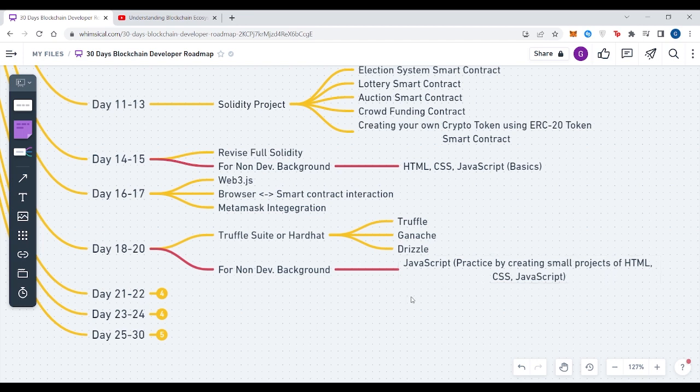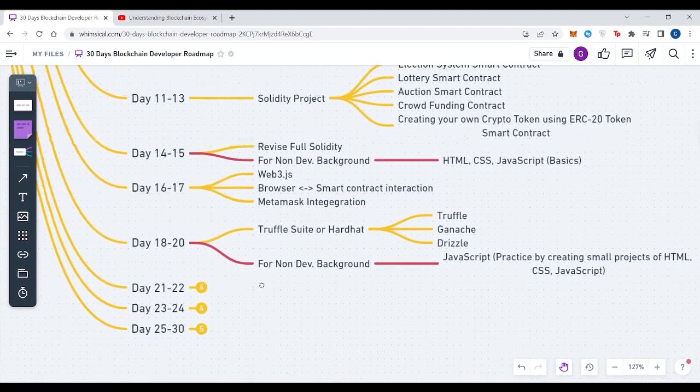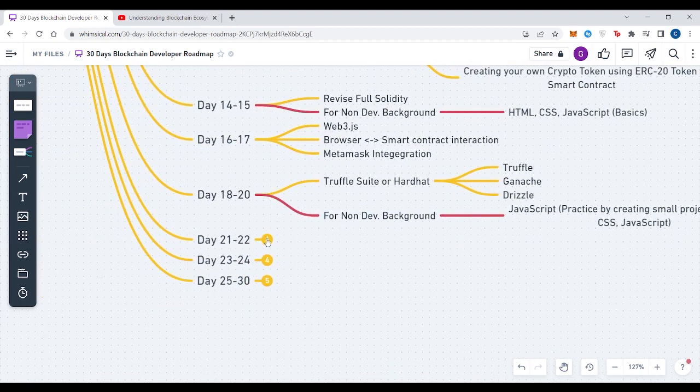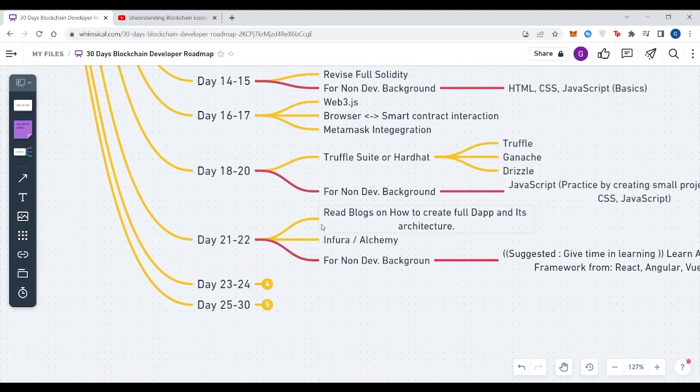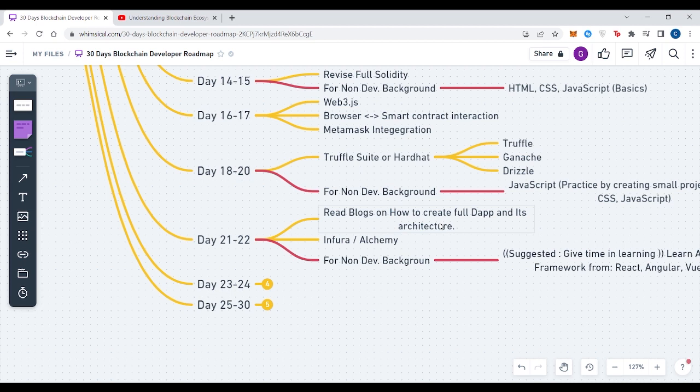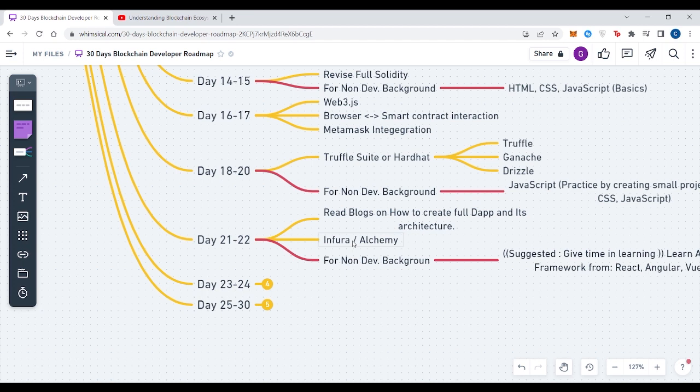In Day 21 to Day 22, you have to read some blogs on how to create full dApps and its architecture so that you can see the high-level design of how dApps are created. For all those who don't know what dApps are, these are decentralized applications. Then you have to also learn Infura or Alchemy. Infura or Alchemy helps you to connect your dApp with the blockchain mainnet by giving you an API.